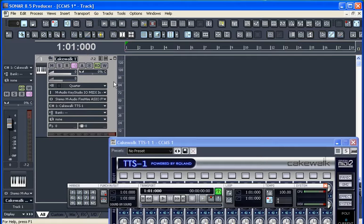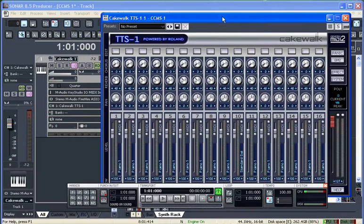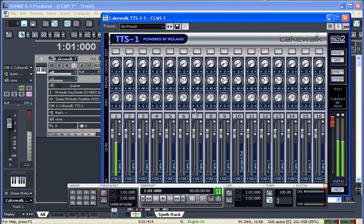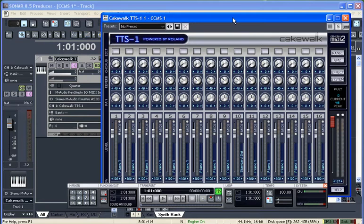Now if I go ahead and reach over to my keyboard, I should be playing this module and hearing it out of the speakers. As simple as that.